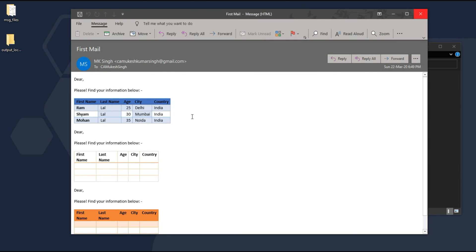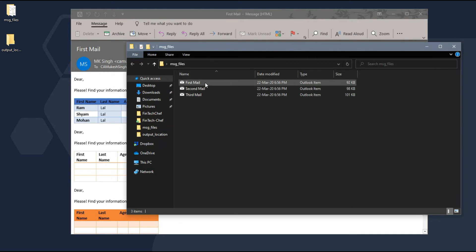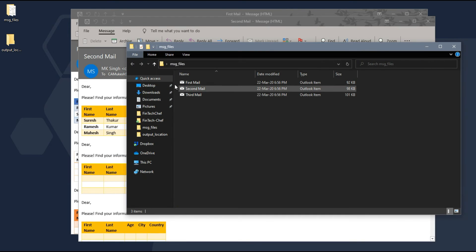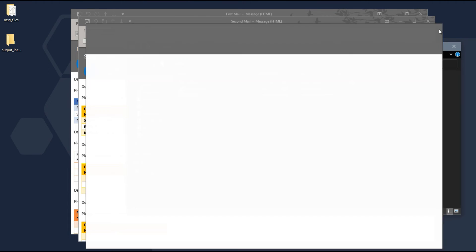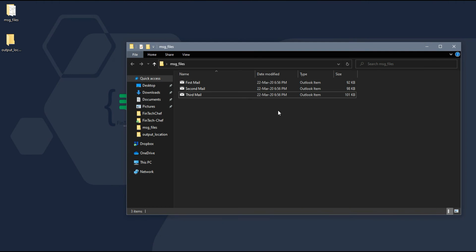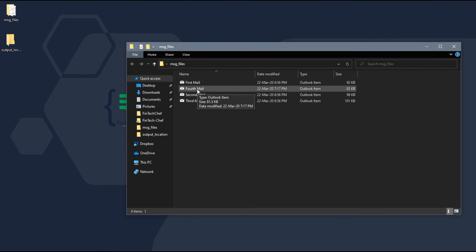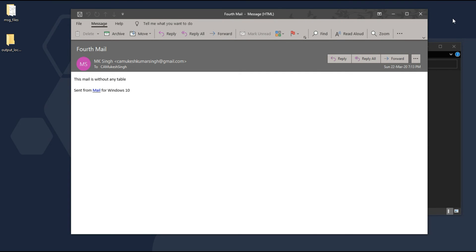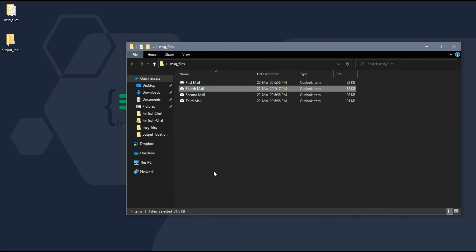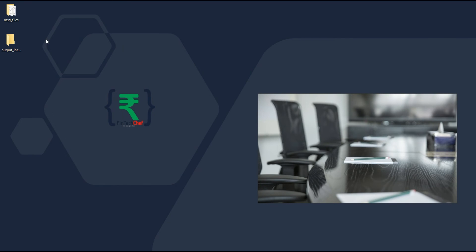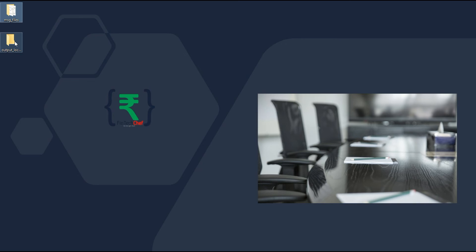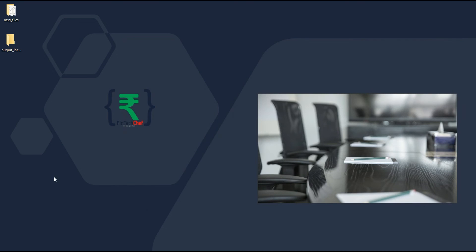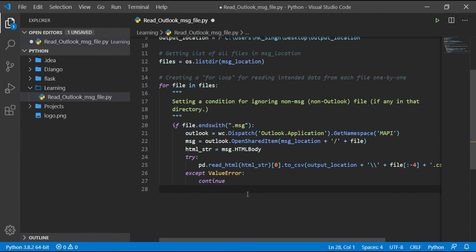As there are only 3 files and all of these files have tables, let me copy another message which doesn't have a table to show that our code will work and create only 3 Excel files, I mean CSV files, out of those messages which contain tables.